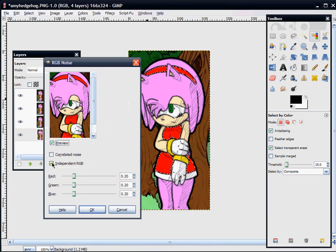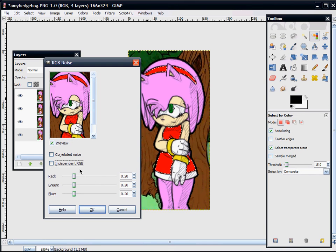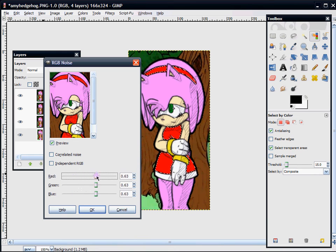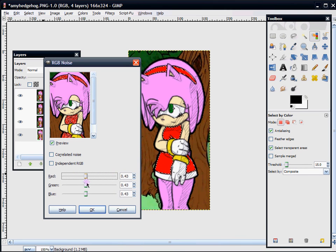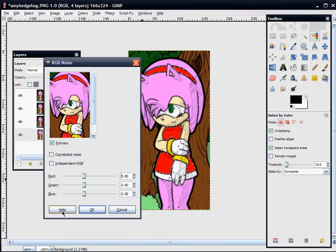Make sure Independent RGB is unchecked. Now, depending on how noticeable you want the glitter, that is going to be how large the numbers are. If you don't want it very noticeable at all, make it lower. If you want it very extremely noticeable, make it higher. I am going to start with 40. And click OK.